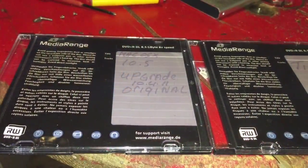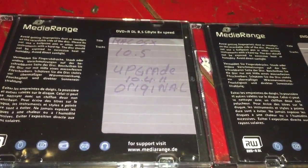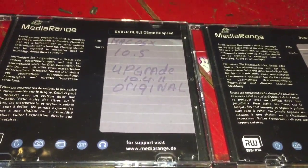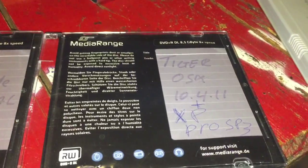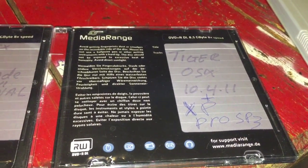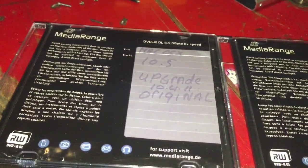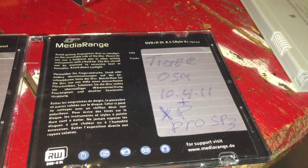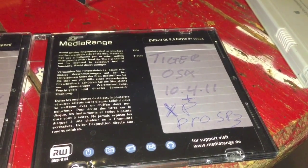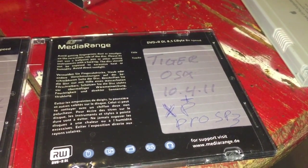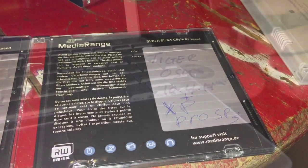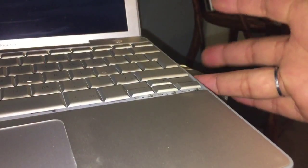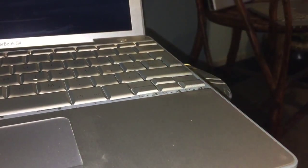Let's get started. You can see the discs I have. One is the 10.5 but it's only upgrade, so I will have to install 10.4.11 first before I can continue with this one. So let's go ahead and put the 10.4.11 into the PowerBook 12 inch.